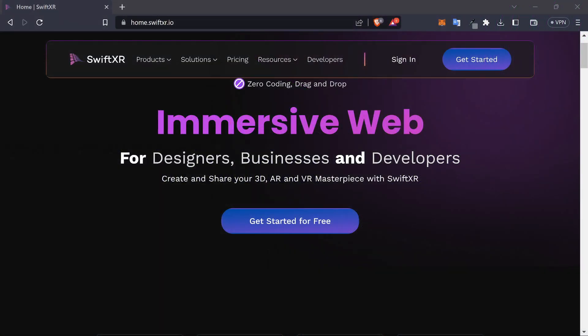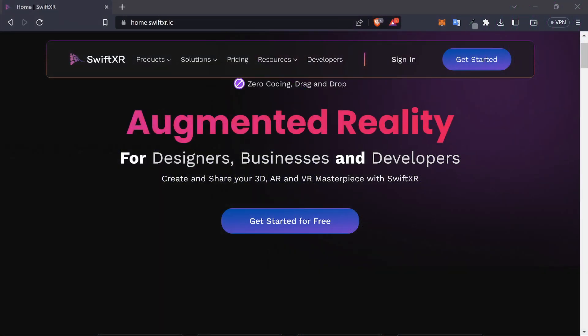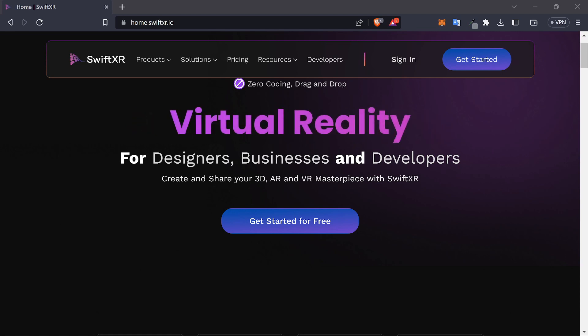Hi, in this video we're going to be learning about how to use the VR component on SwiftXR.